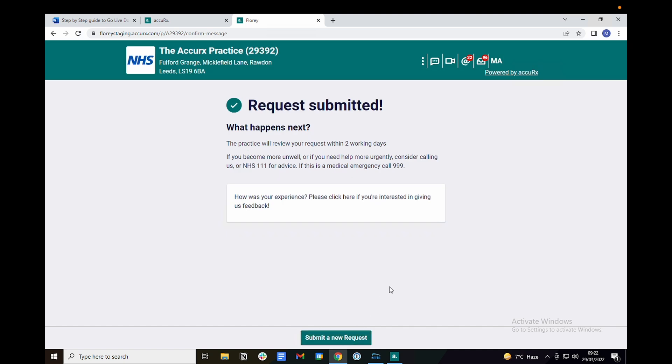Once you submit the form, the request should appear in your inbox linked to your test patient. The inbox can be found next to your initials in the Acurex toolbar.